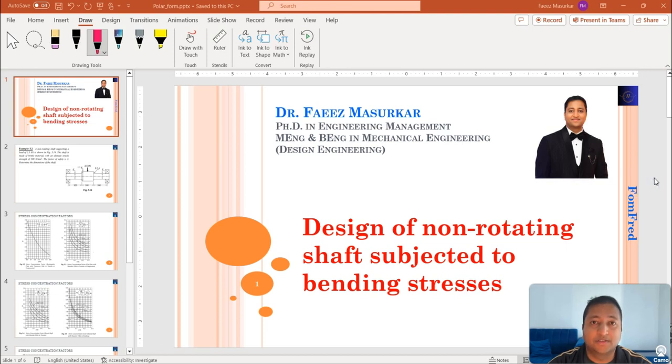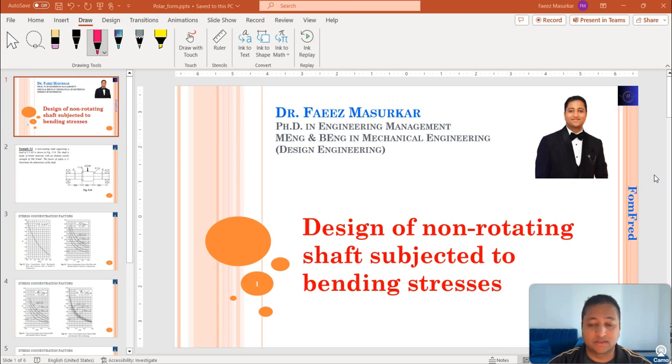Hello viewers, my name is Faiz Masurkar and in this video today, I will be discussing how to design a non-rotating shaft which is subjected to bending stresses.